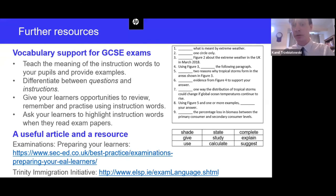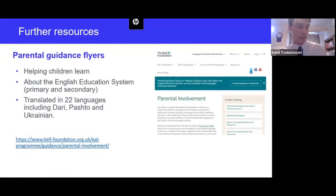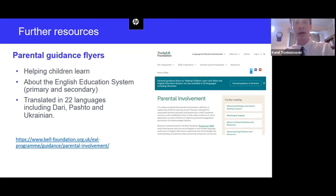The Bell Foundation also has two short, easy-to-understand guides for bilingual parents that provide information on how to get involved in school life and how to help their child to learn. These have been translated into 22 languages and can be found on the Bell Foundation's website. We recommend teachers download these and give copies to parents.